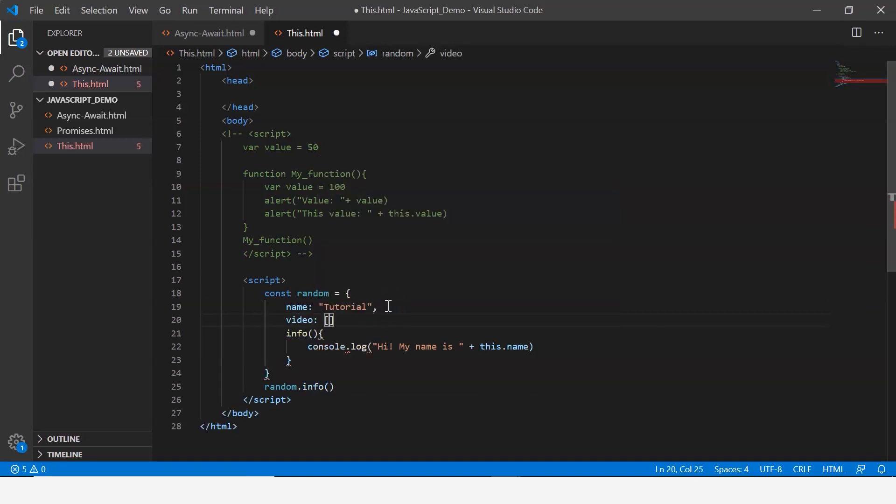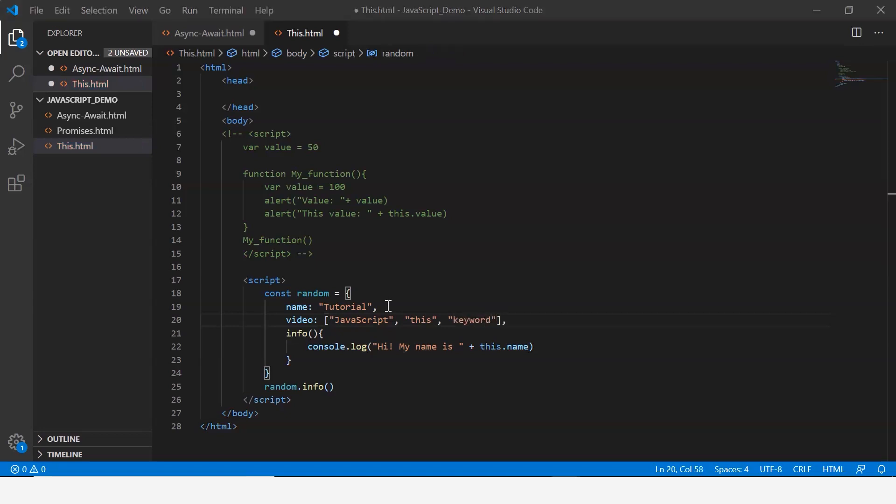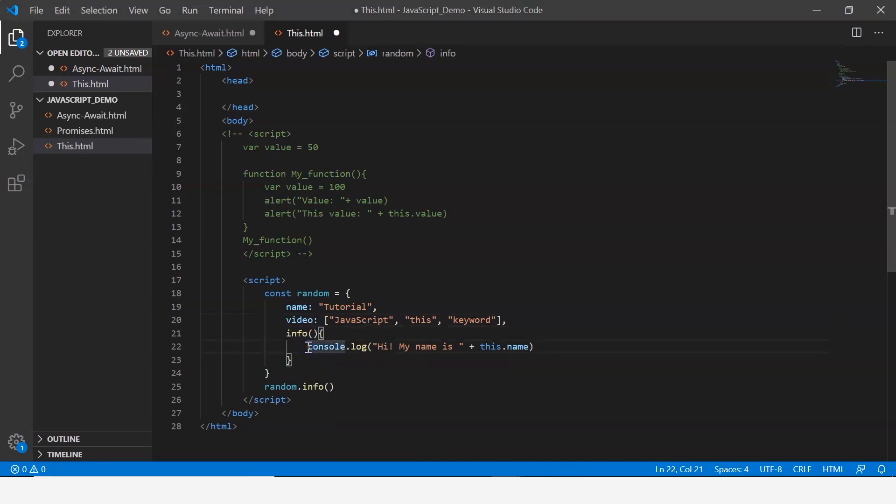Let me just call the property video within which I have an array. Let's say JavaScript with another value say this, and then let's say keyword. In my info method I'm going to display these video tags. Let me just delete this first.